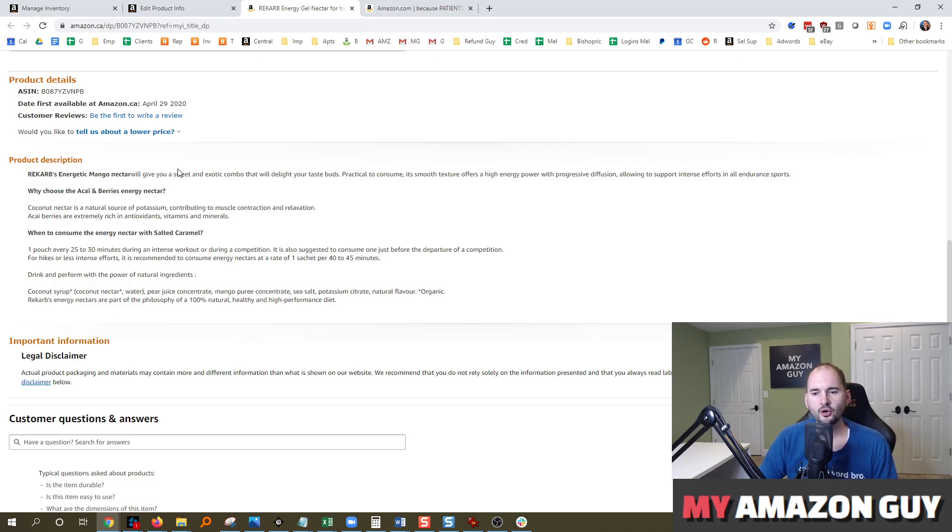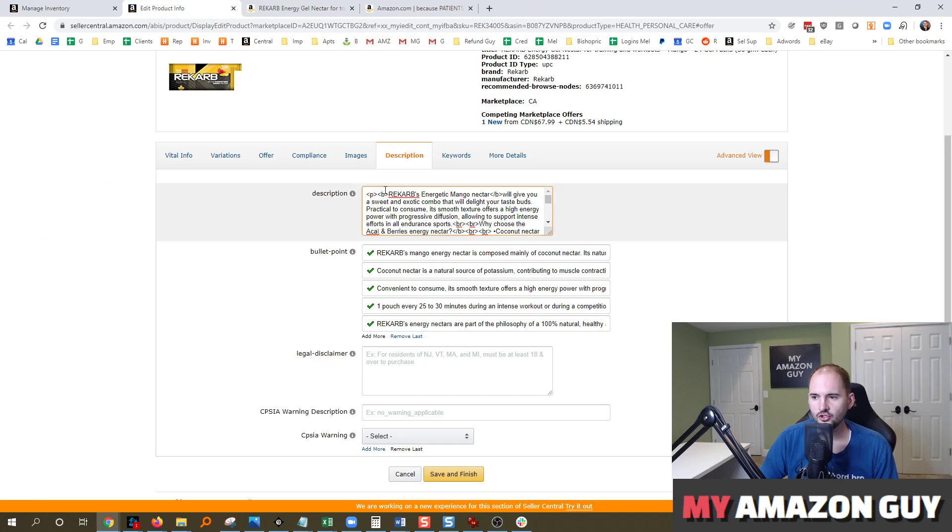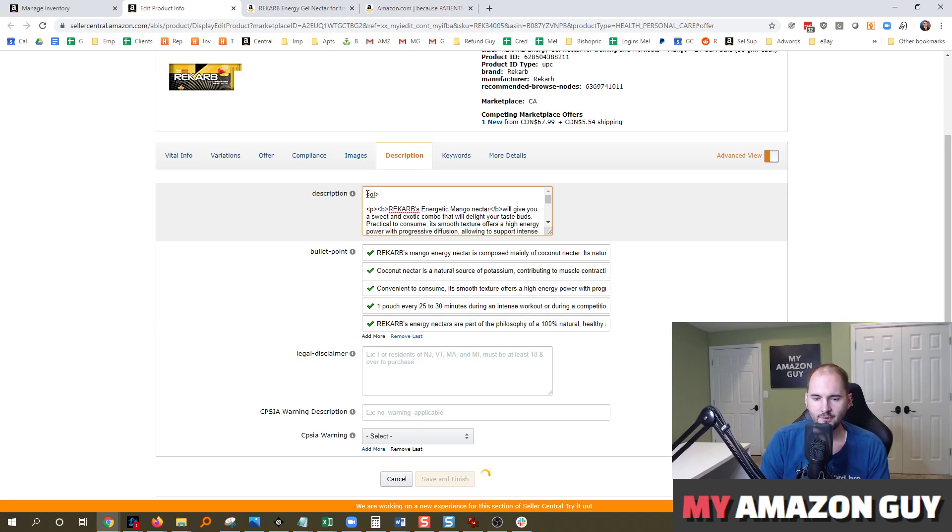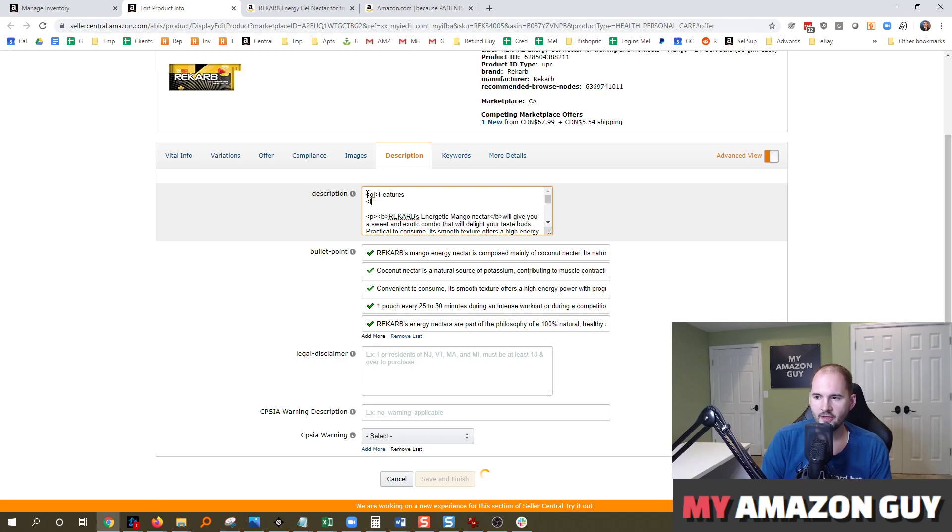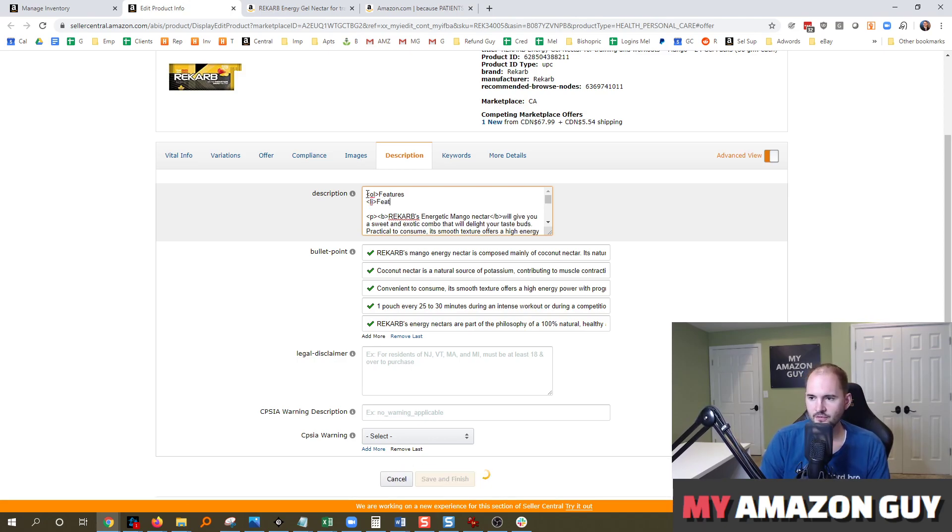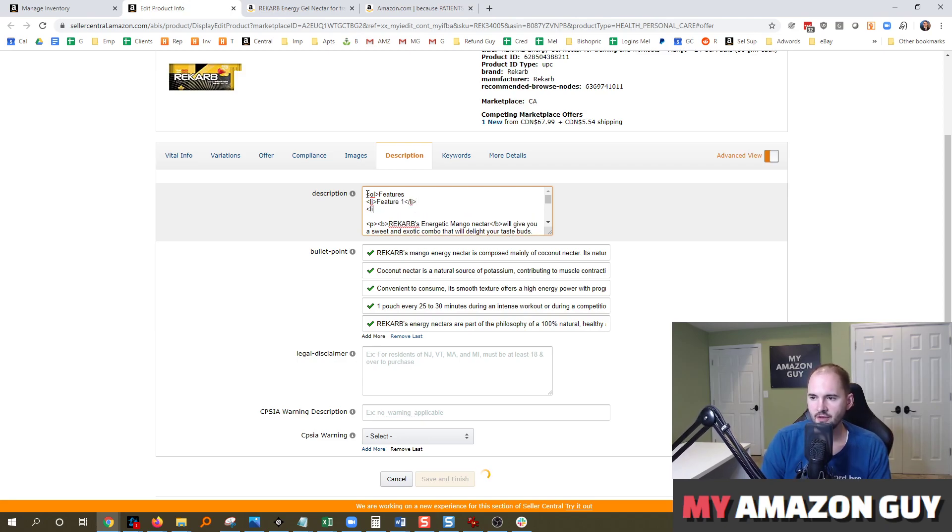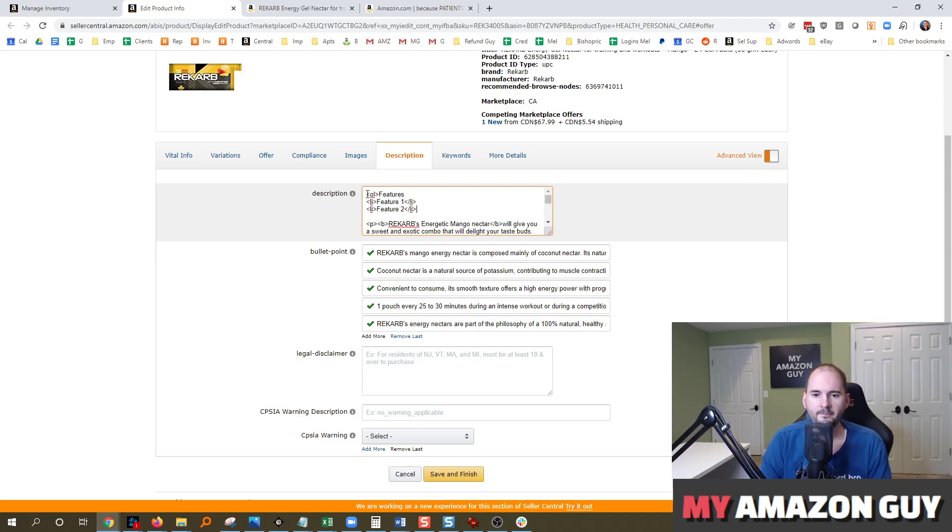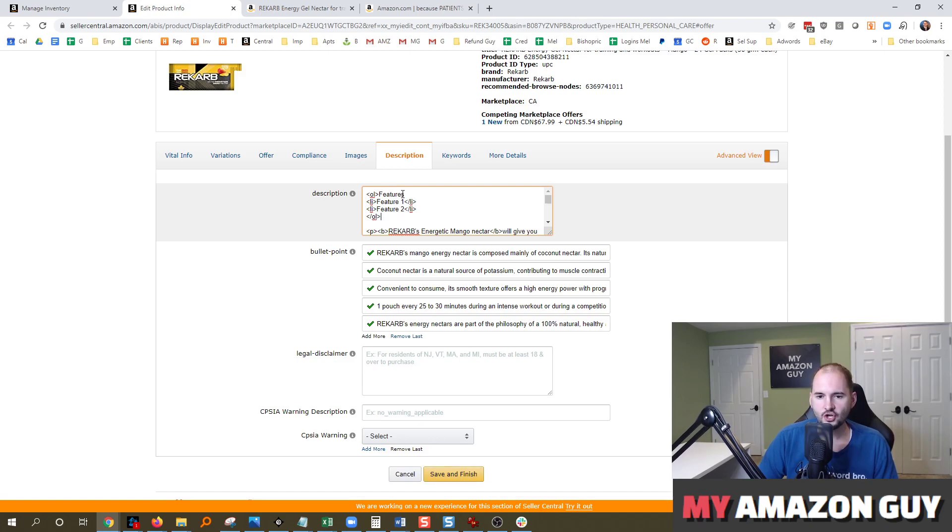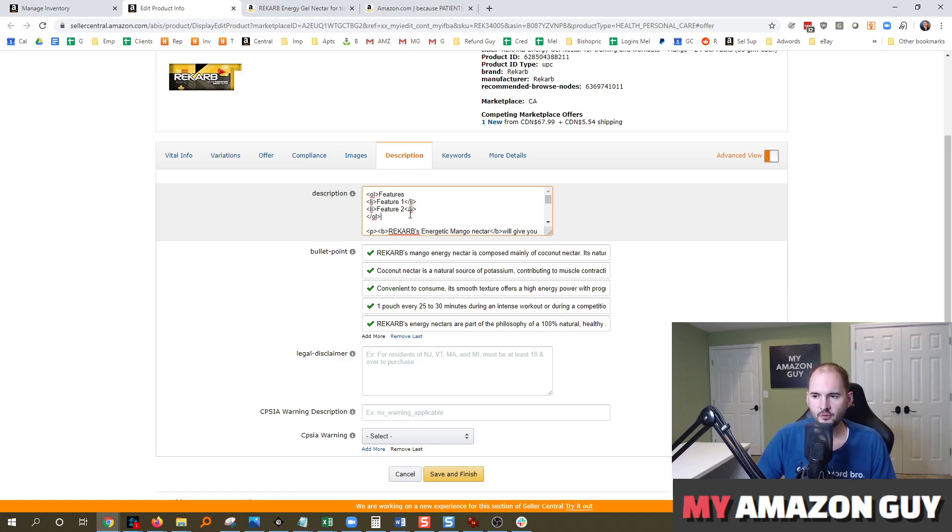Other codes you can use are OL or UL, and that's where you'd want to have a bullet point list. So for example, if I did OL and then I would type in something along the lines of features, and then on the next line I would type in LI, which is the line item for that feature, and I type in feature one, end that feature, and then do feature two, end that feature with the bracket for LI with the forward slash preceding it. And then finally, when you're done with your bullet points slash OL. You could also do UL or OL. Both of those are for bullets versus numbered symbol bullets. Both should work within Amazon.